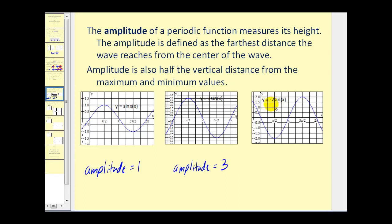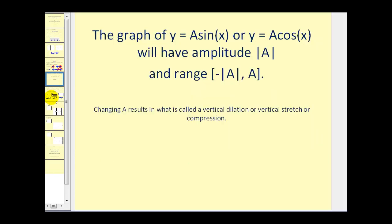For y equals negative two sine x, the distance from the center to the max or the min is equal to two units, therefore the amplitude is equal to two. Amplitude always has to be positive, so we do not include the negative. Remember, this negative has the effect of a reflection across the x-axis. In general, for y equals a sine x or y equals a cosine x, the amplitude is the absolute value of a, and the range of the function will be from negative absolute value of a to a on the closed interval. Changing a results in what is called a vertical dilation, which can also be thought of as a vertical stretch or compression.